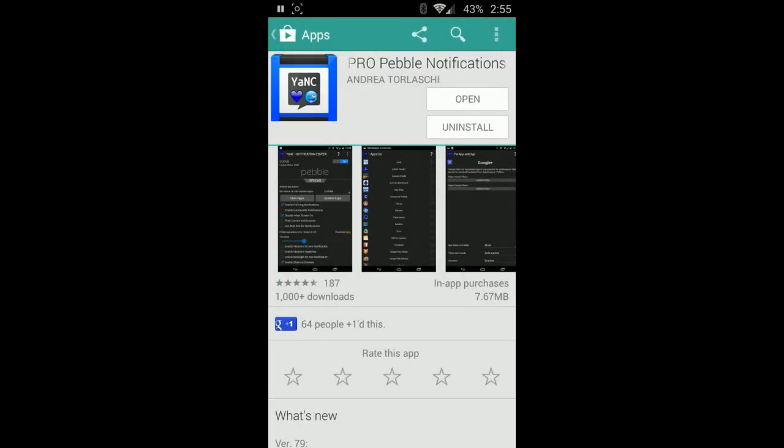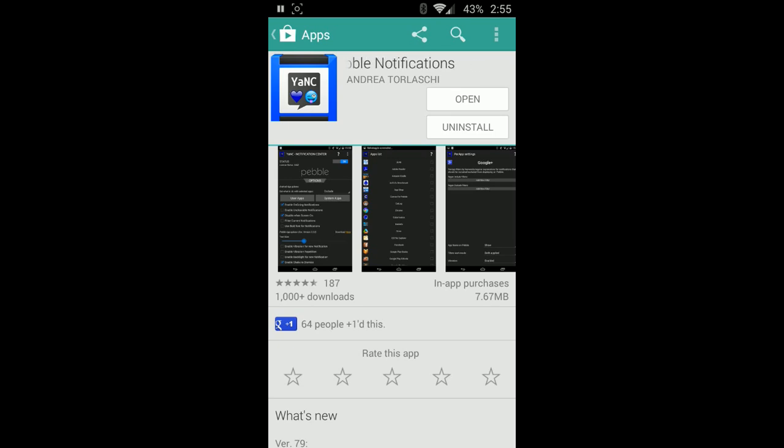What's up guys, DMG Tech Show, I'm your host Jonathan Parkinson. In this episode we're going to be taking a look at Yank Pro notifications for your Pebble smartwatch.